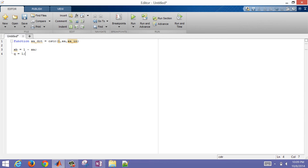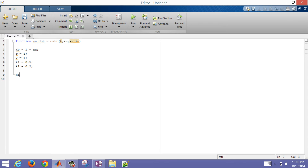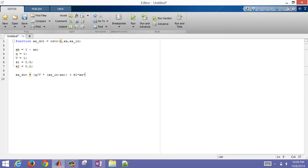Then q we said was going to be equal to 1, and volume was going to be equal to 1. Putting the semicolon there just means it doesn't print out. Then k1 equals 0.5 and k2 equals 0.2. I need to write my derivative value, and that's going to be equal to q divided by V times (xA_in minus xA) — so that's the in minus out terms. Then I also want to add the reaction rate terms, with the V canceling out.